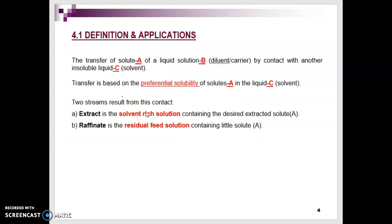Let us see the definition and its applications of liquid-liquid extraction. The process in liquid-liquid extraction, or LLE, is the transfer of solute A, which is in a mixture with solution B — we call it the diluent or carrier — by contact with another insoluble liquid, which is solvent C. So in this case, we have 3 components: A, B, and C.